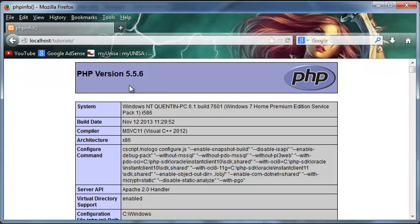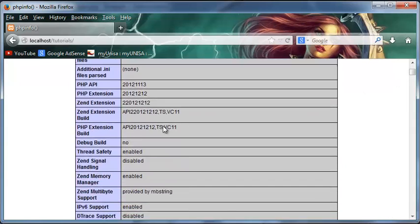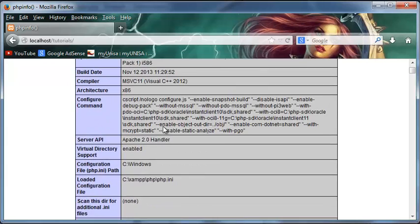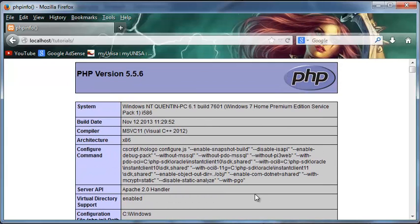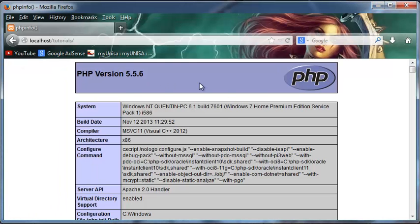Now you can see we've got this PHP page displayed with the PHP version and everything. So this is our PHP info function that printed all of this stuff out. That's what PHP info does, this function over here. It makes this thing print out.